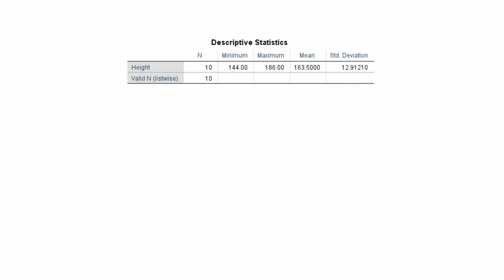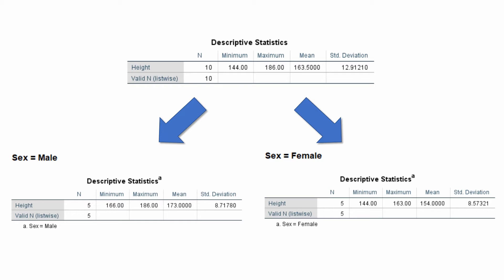In this video tutorial I'll show you a little trick in SPSS called the split file function. This allows you to generate separate outputs of analysis based on a categorical variable. For example, if I'm interested in height I can then separate the output by height in males and height in females. So let's get started.